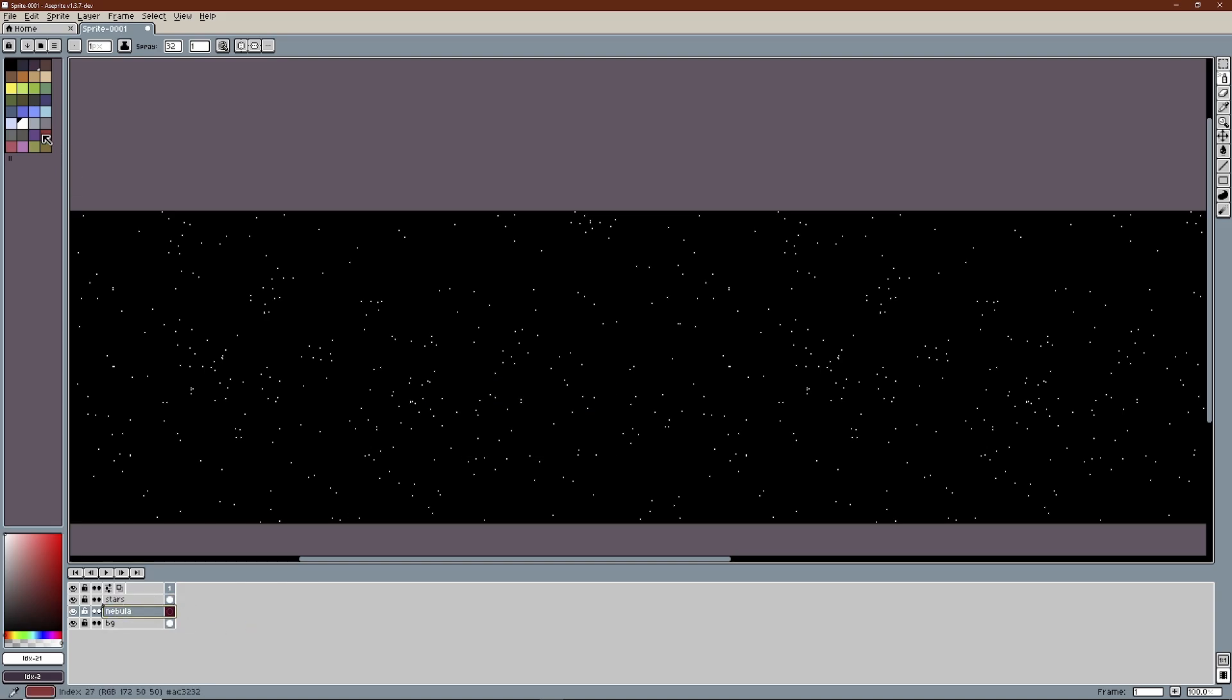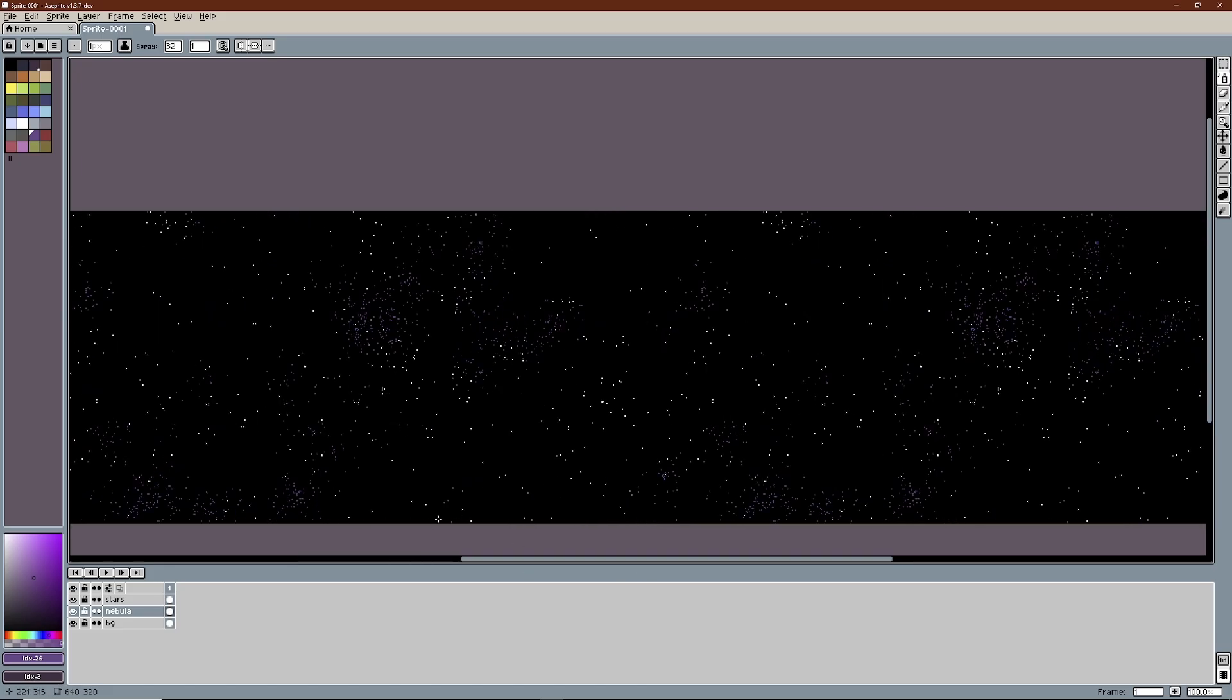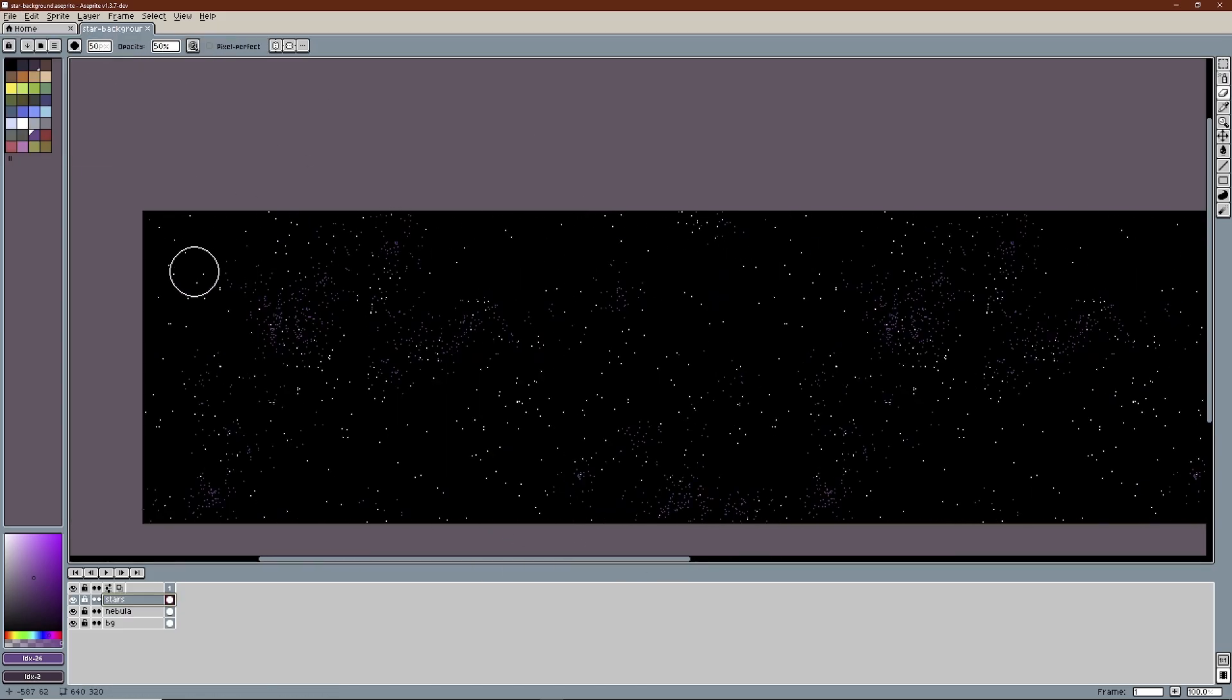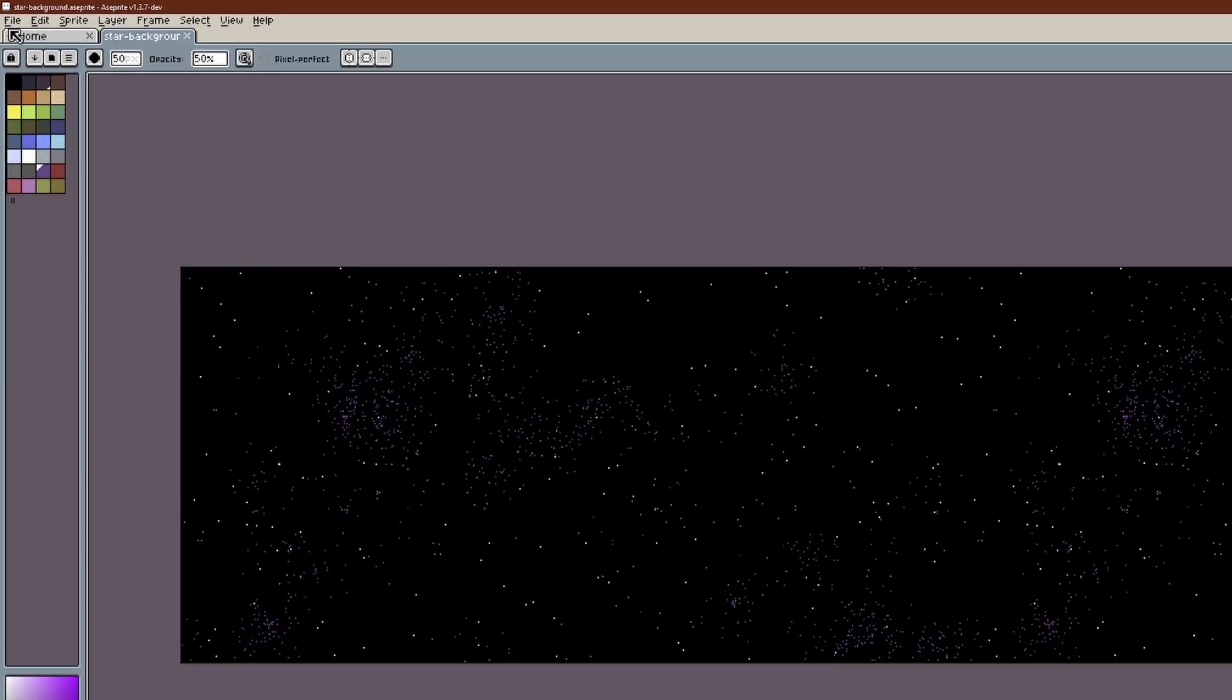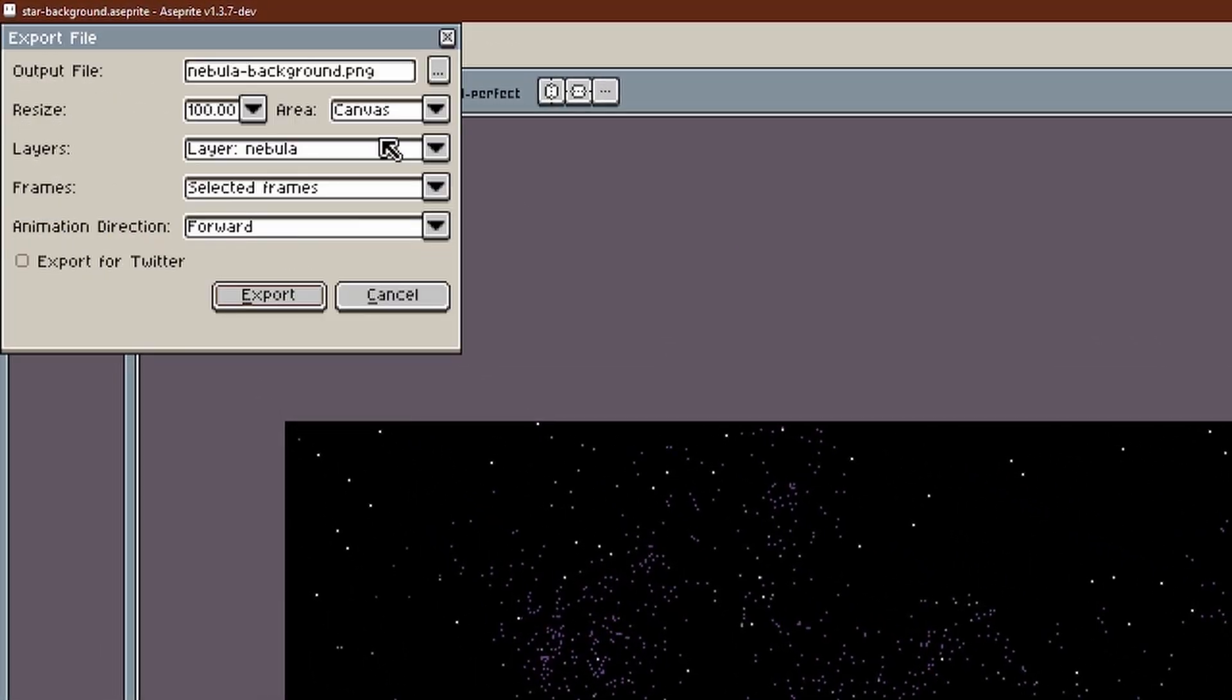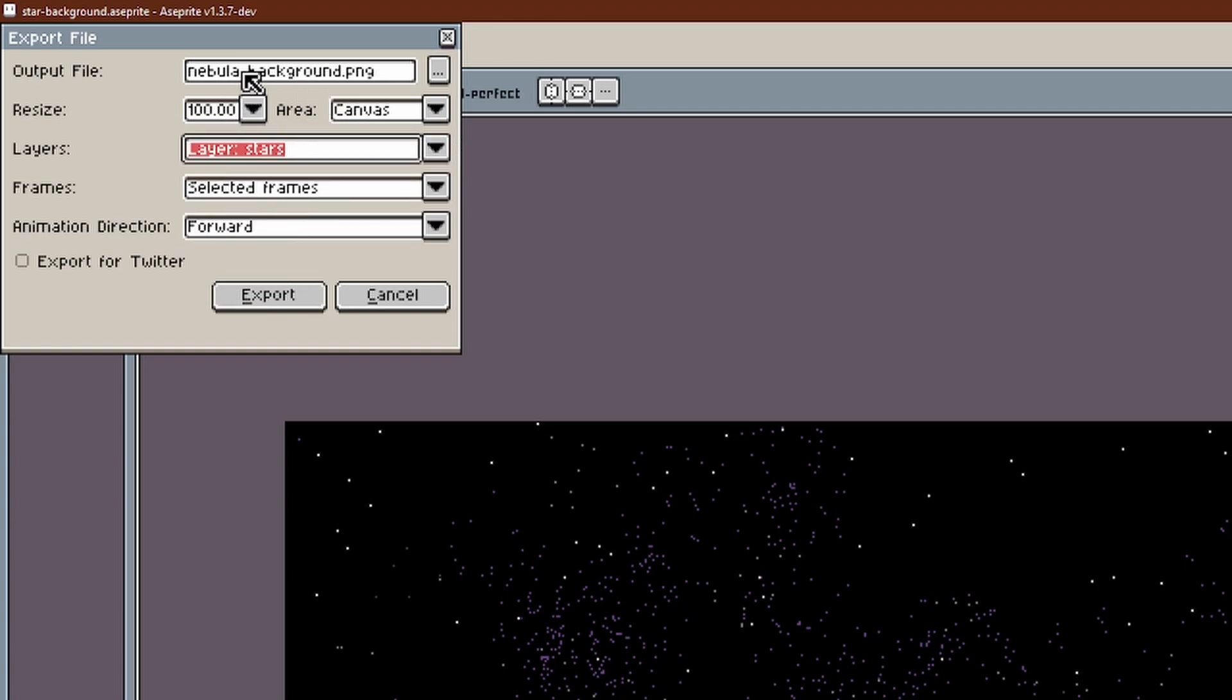Below I create another layer for some distant nebulae. Eventually I soft erase some of the stars for more variety. I export the two layers as PNGs and we are ready to move into Godot.